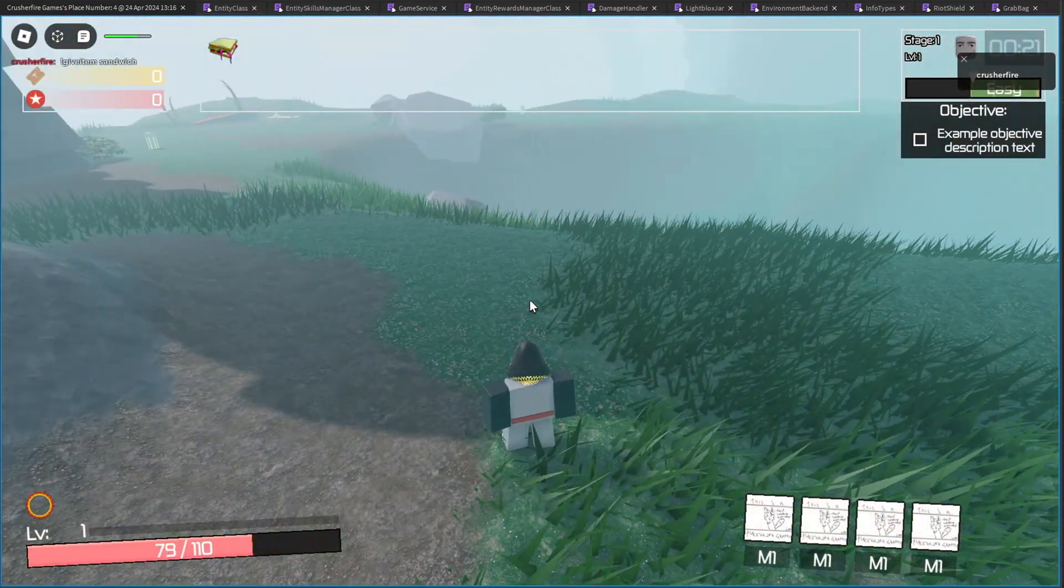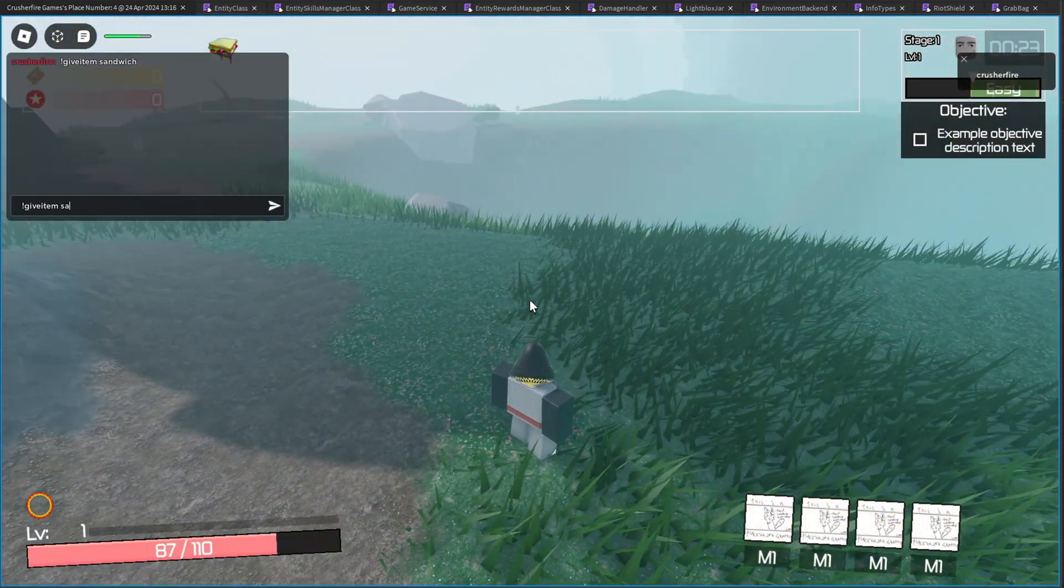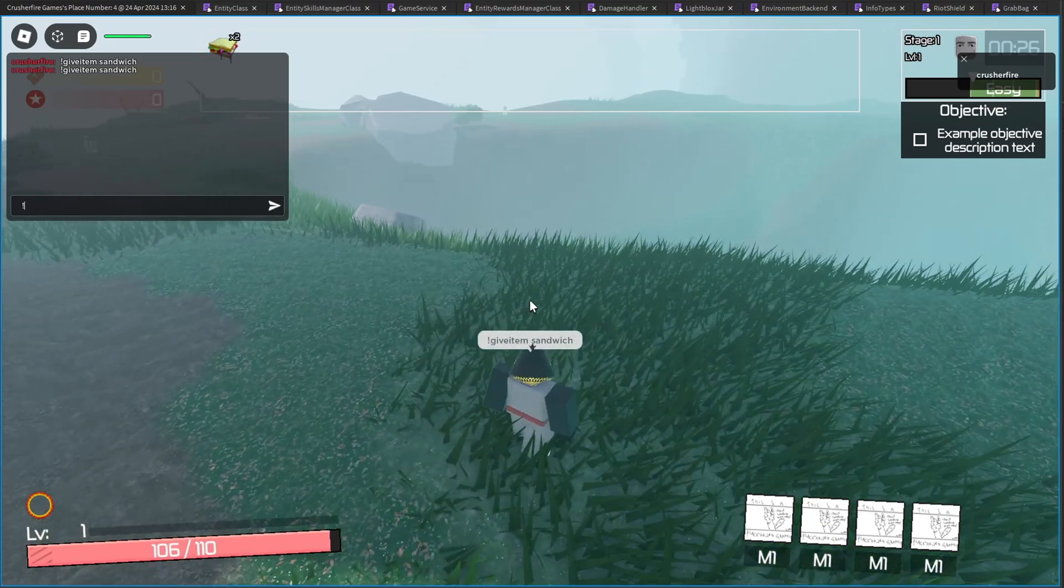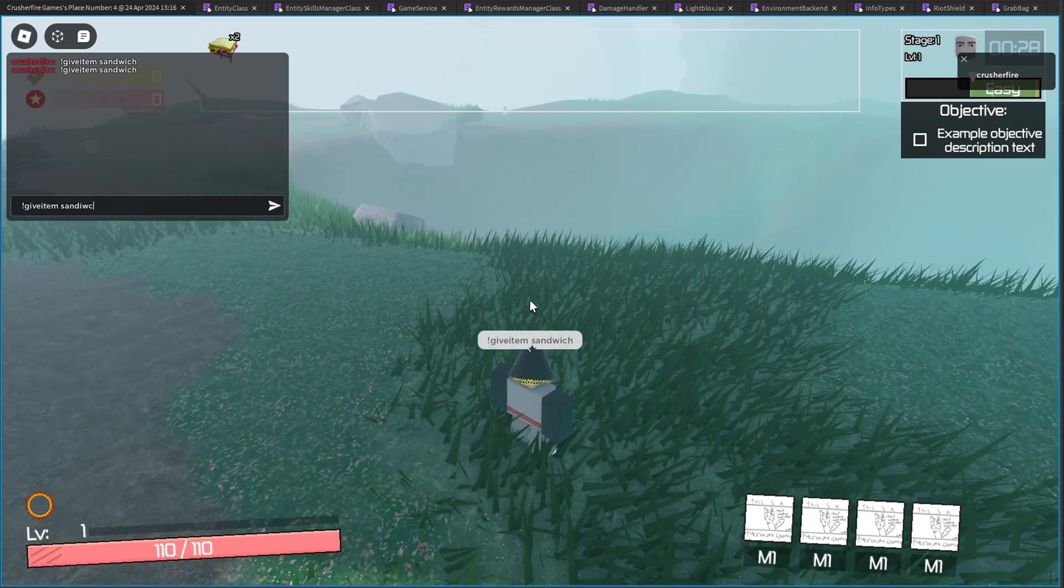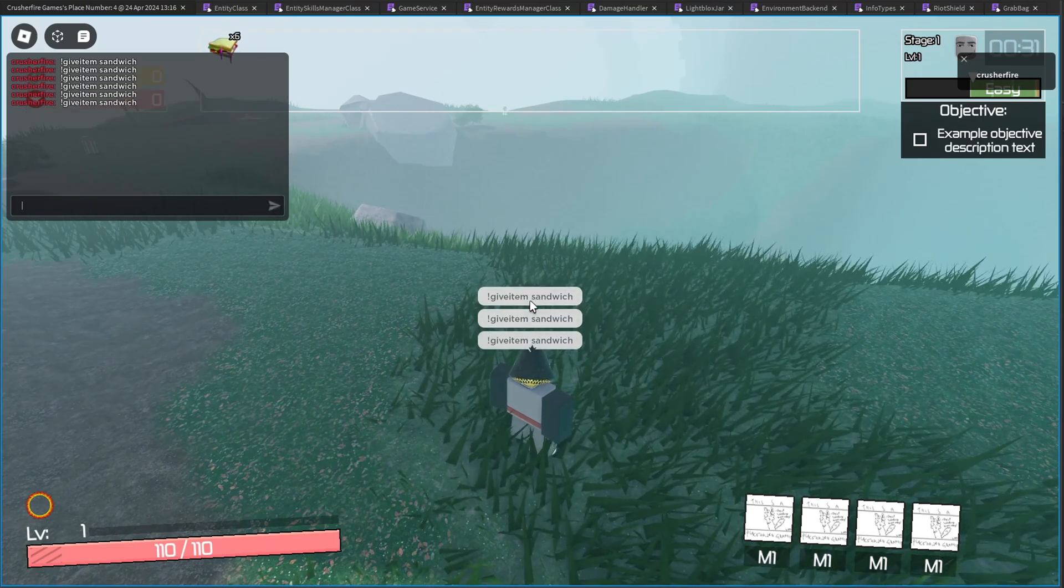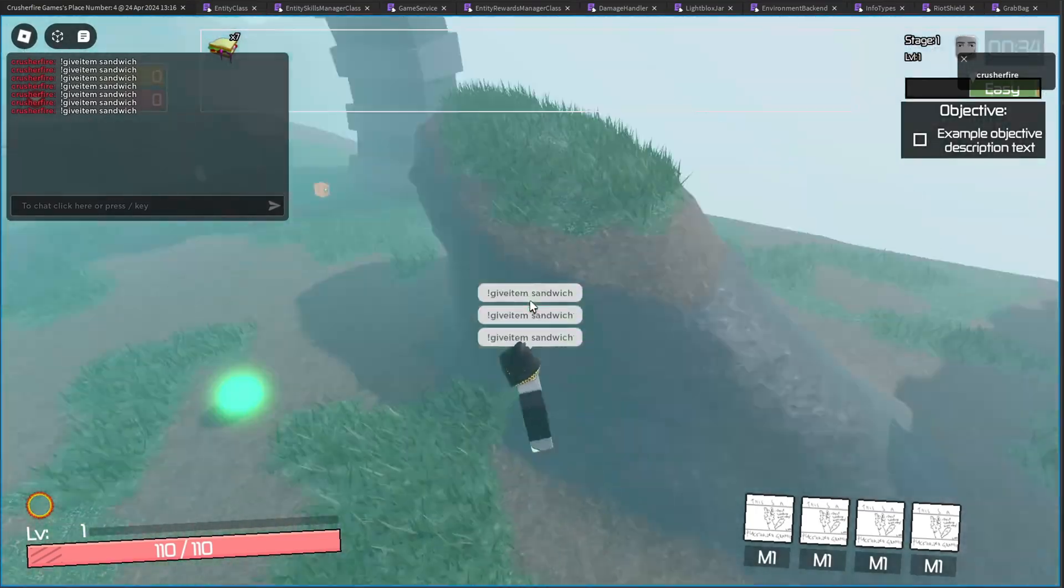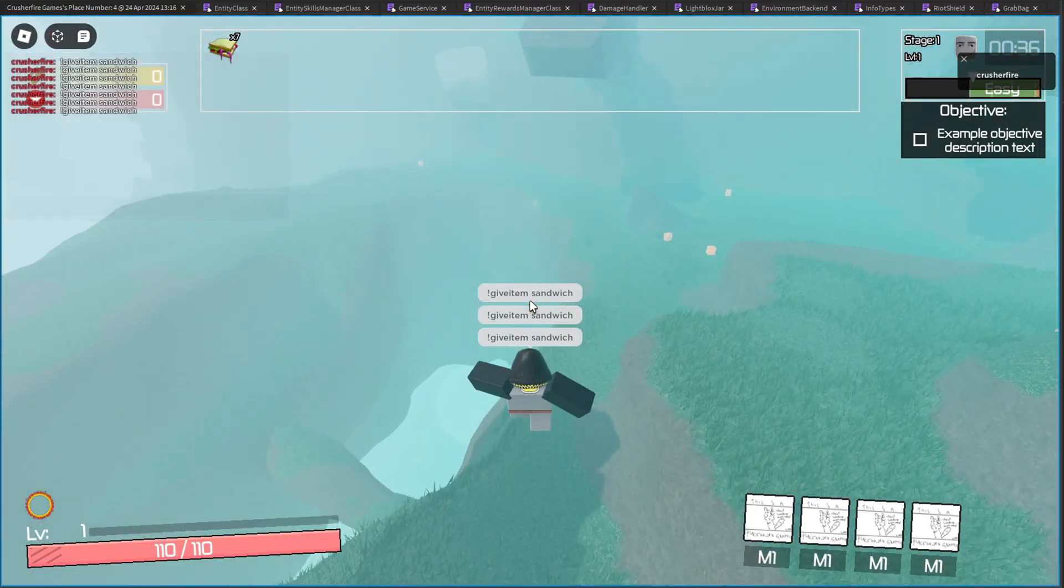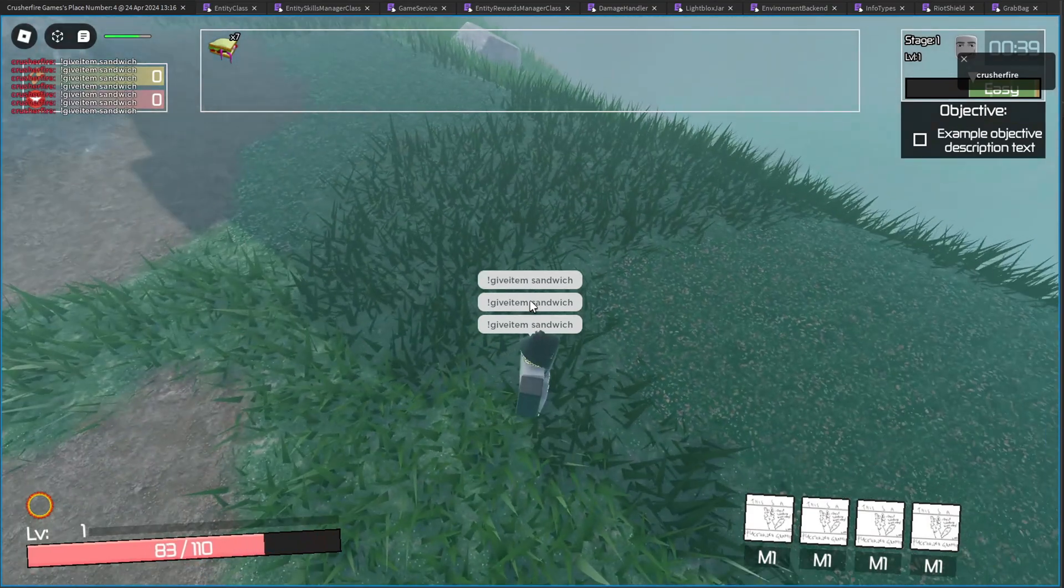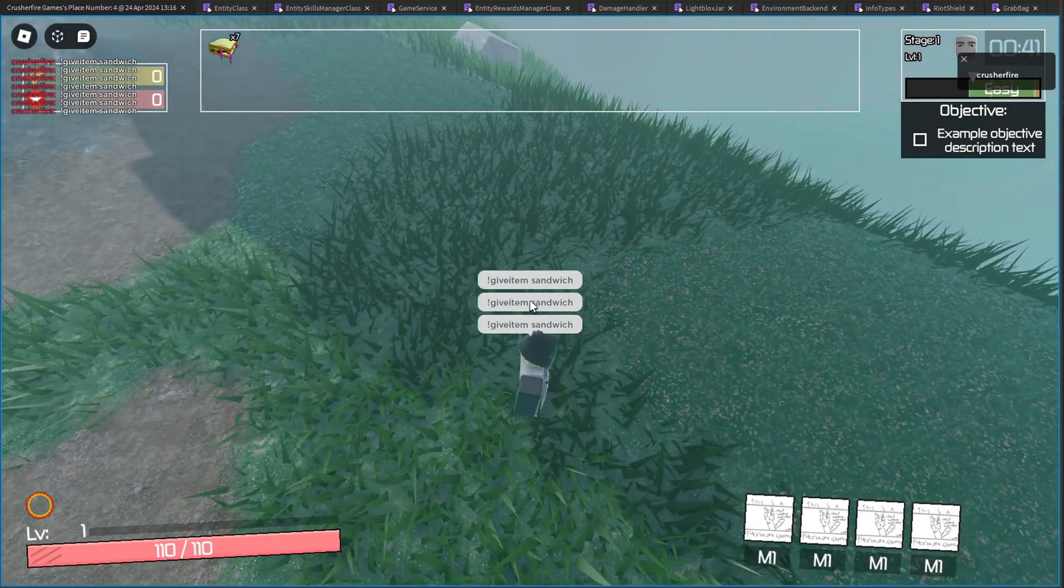So if I damage myself here, I'm regenning quite a bit faster. And if I give myself another sandwich, I'm regenning even faster. Let me just give myself a whole bunch of these sandwiches. That should be enough. And then let me go ahead and just fly up here. And then I'll get some fall damage. And now I regen health very quickly.